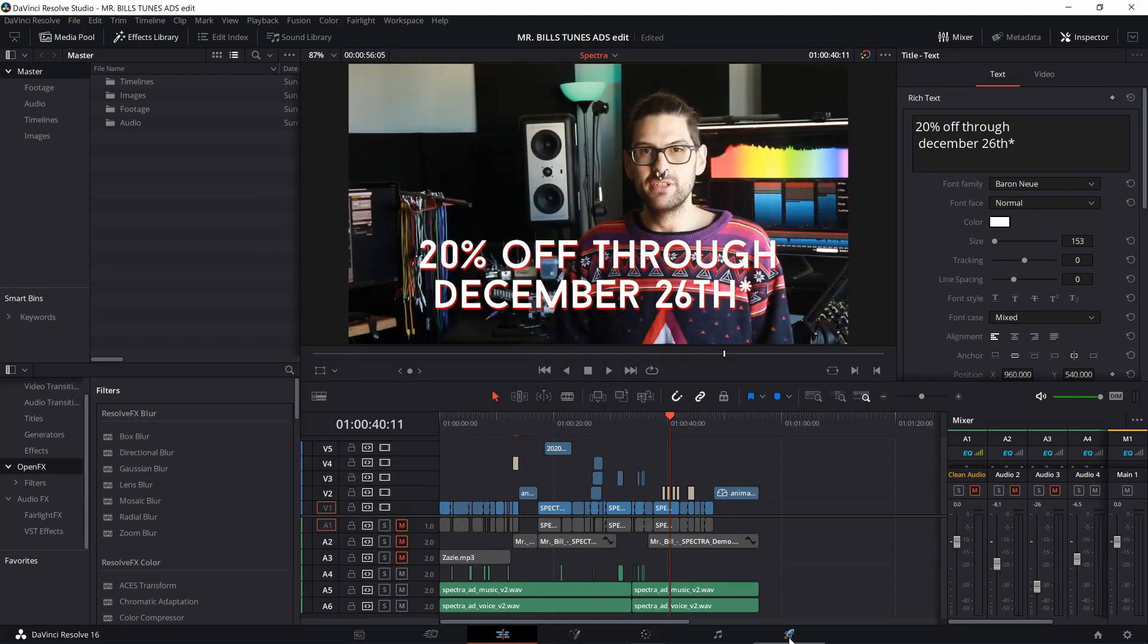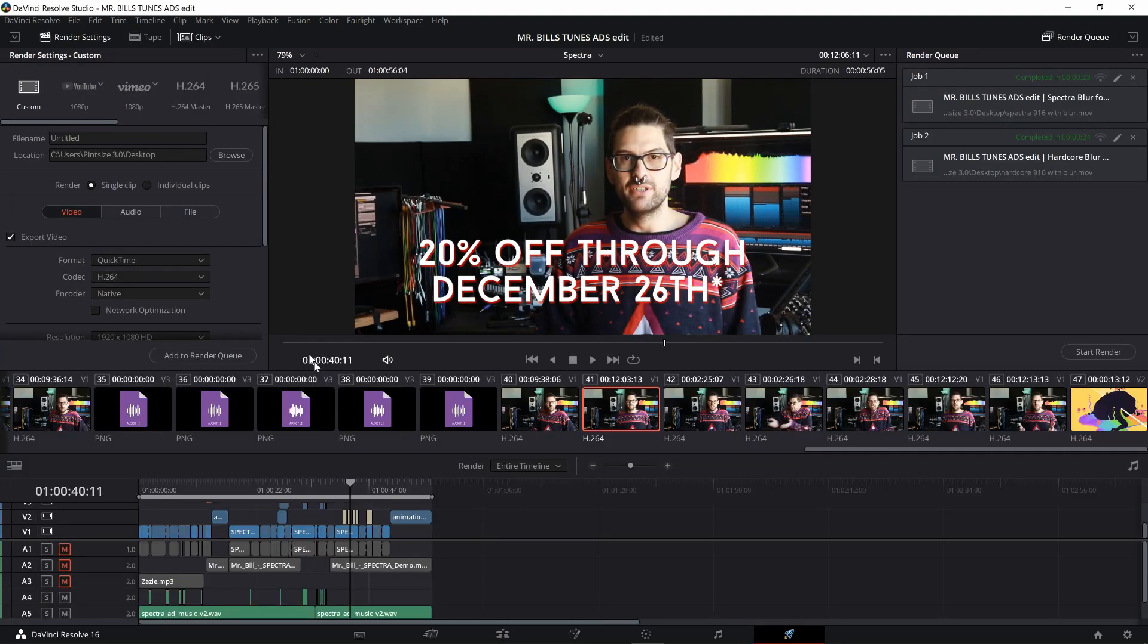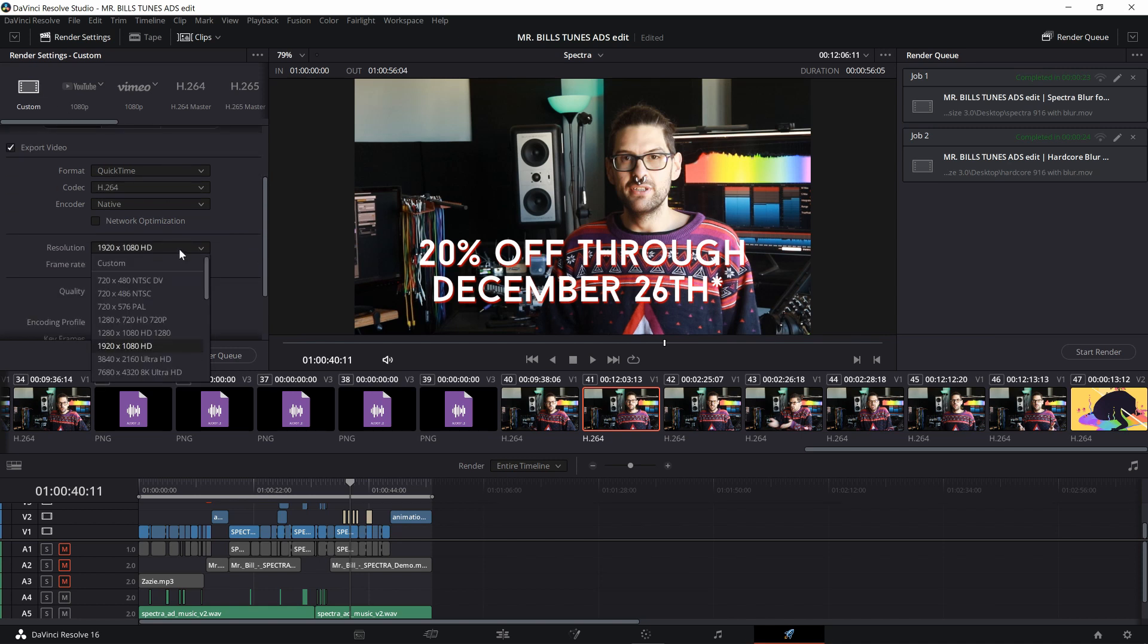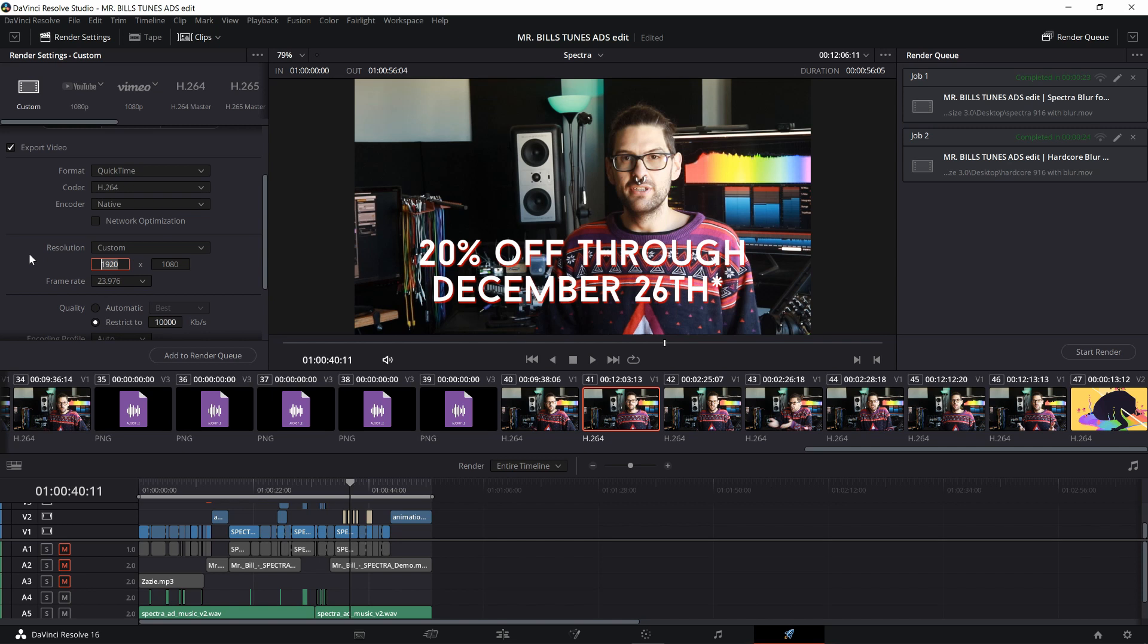If you go to the delivery page in DaVinci, you can get the option under custom render to use a custom resolution. So you can actually render the video in 1080 by 1350 or 4 to 5. And what you get is this.